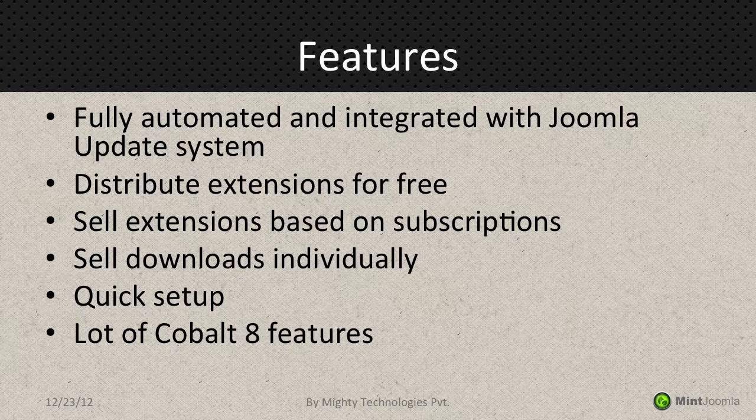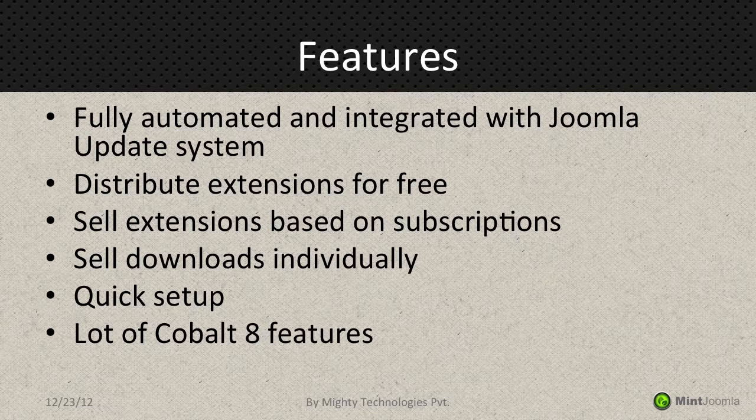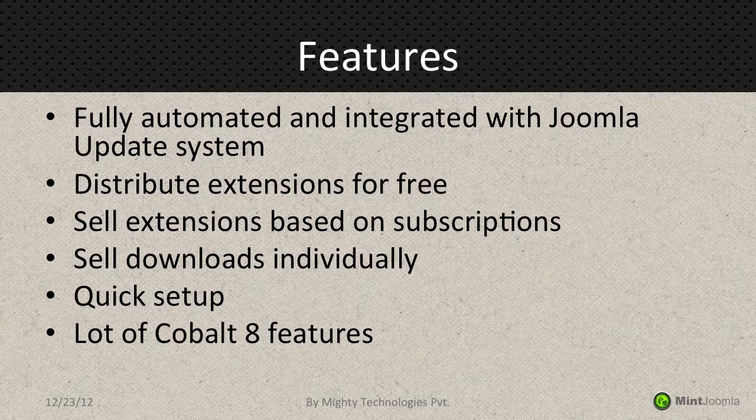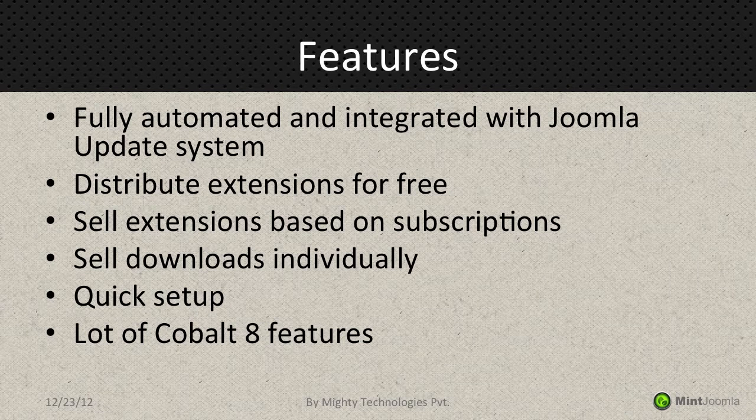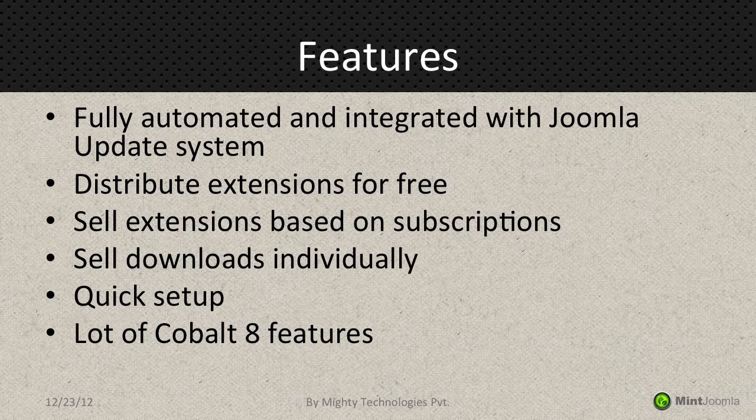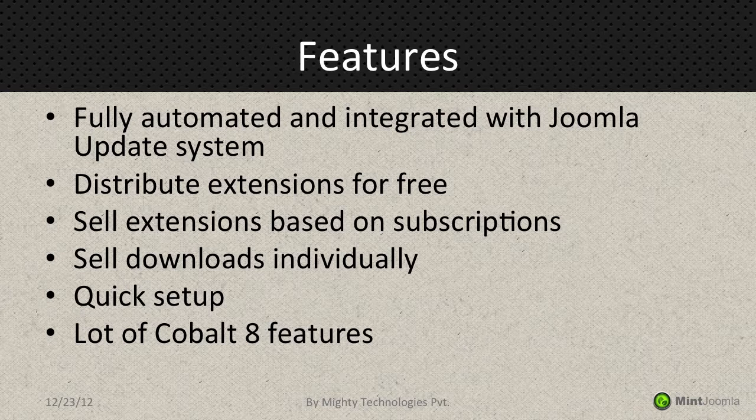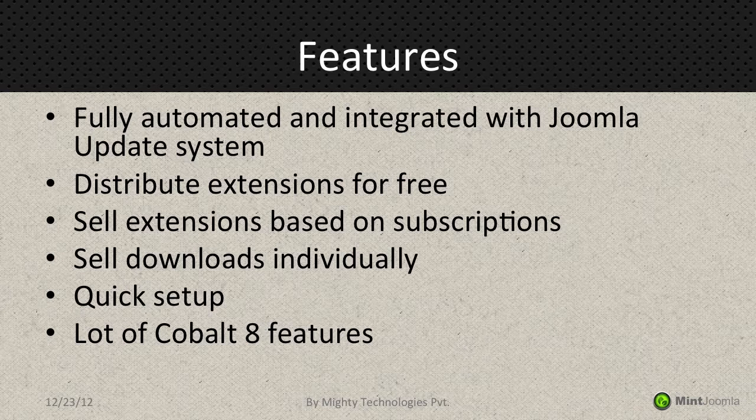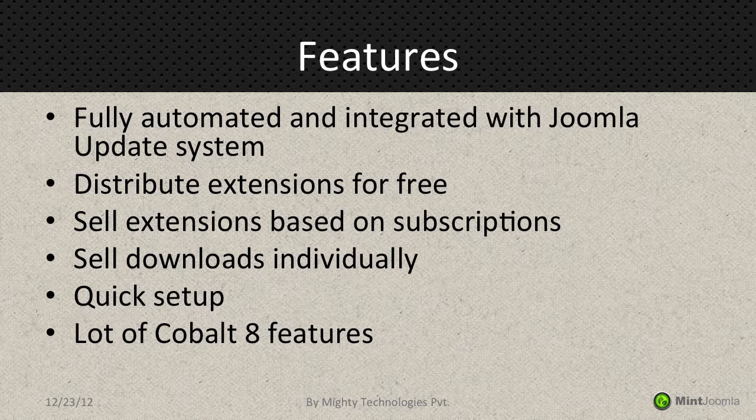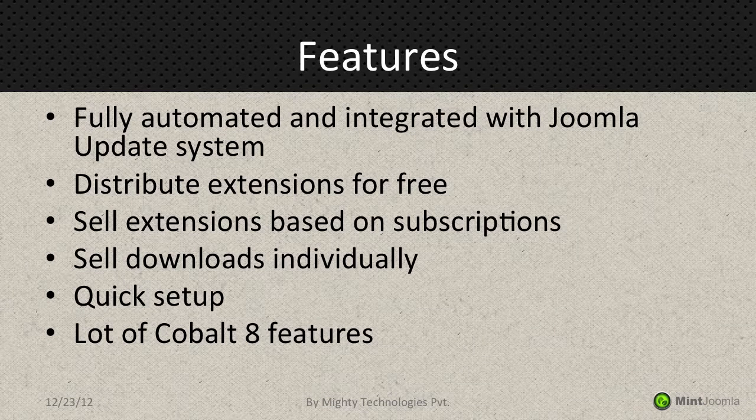If you gonna use Cobalt you will get a lot of advantages. The first is a fully automated and integrated with Joomla update system. You can distribute the extensions for free. You can sell them based on subscription or individual download. You can set up it really quickly. It's just a matter of few minutes. And a lot of Cobalt 8 features which can allow you to extend your download section, to add new fields, to add new features and do whatever you want almost without any limitations.